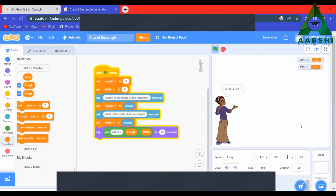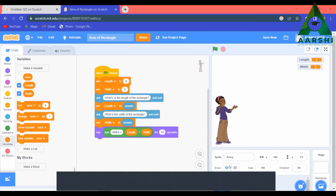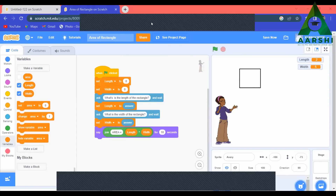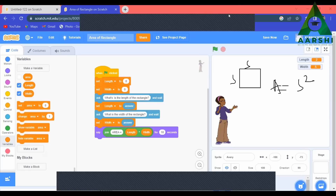Similarly, if you are going to find the area of a square — area of a square: let's draw a square. Square means both sides are the same, this side is S and this side is S. Area equals S squared, which is S into S. So just change the name and write 'area of a square'.